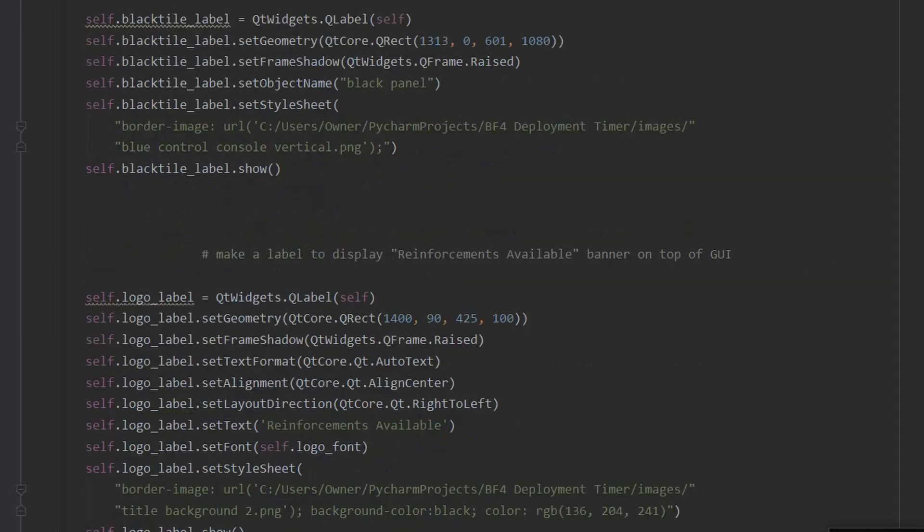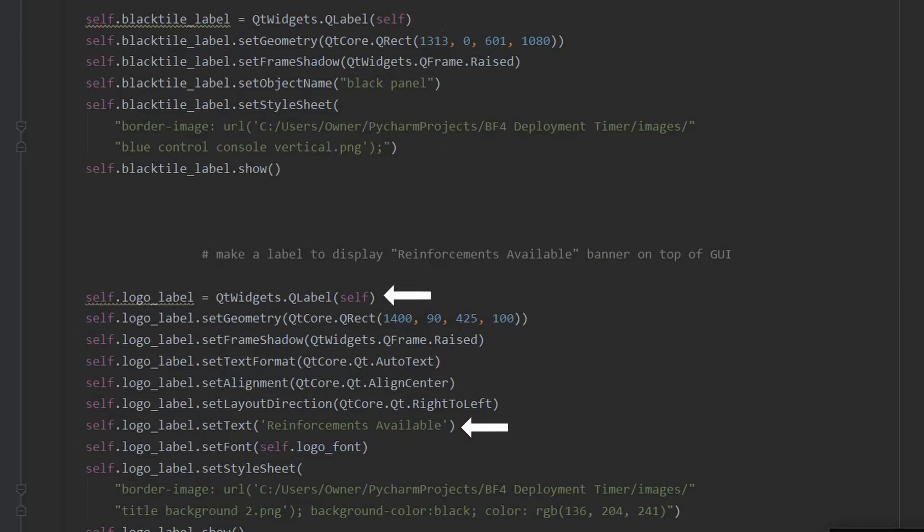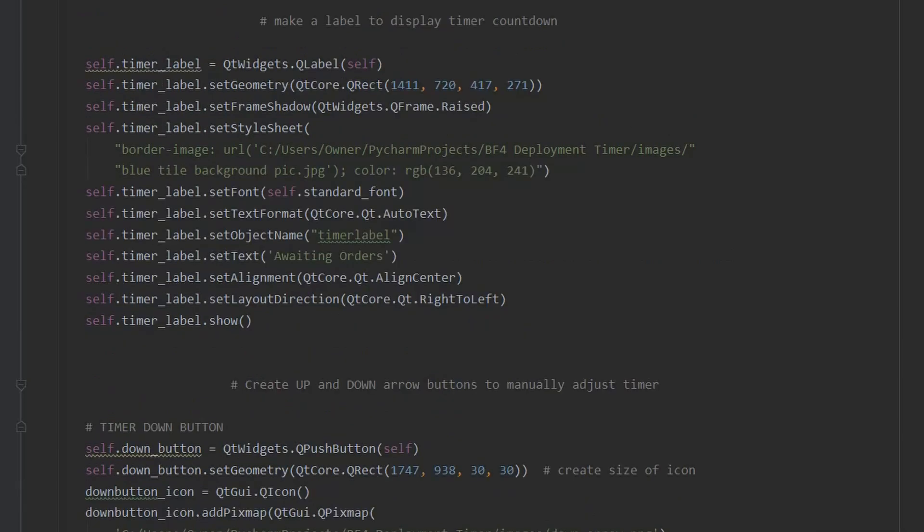Next, I create labels to contain the dark panel background for the buttons as well as the reinforcements available banner on top. Another label is created to contain the text of the timer. I use my own custom imagery to style it.